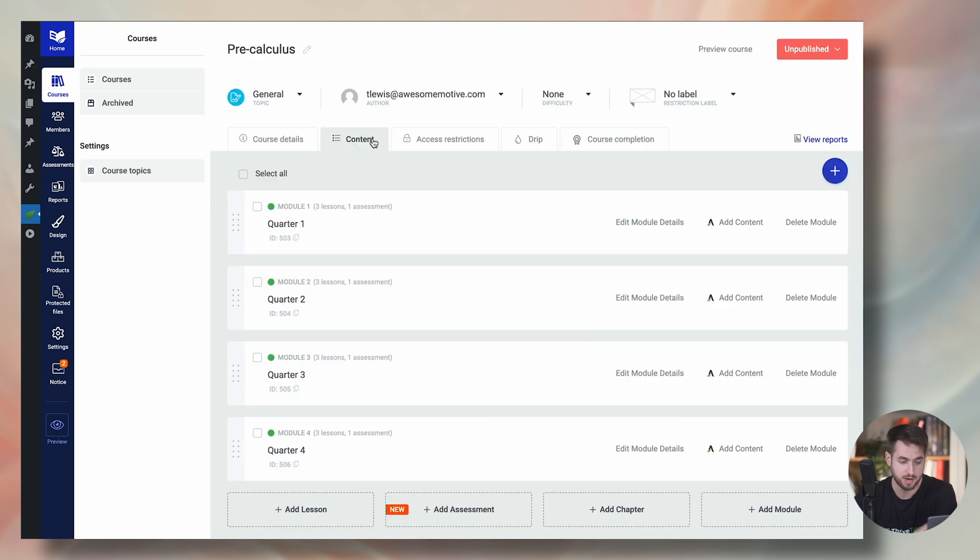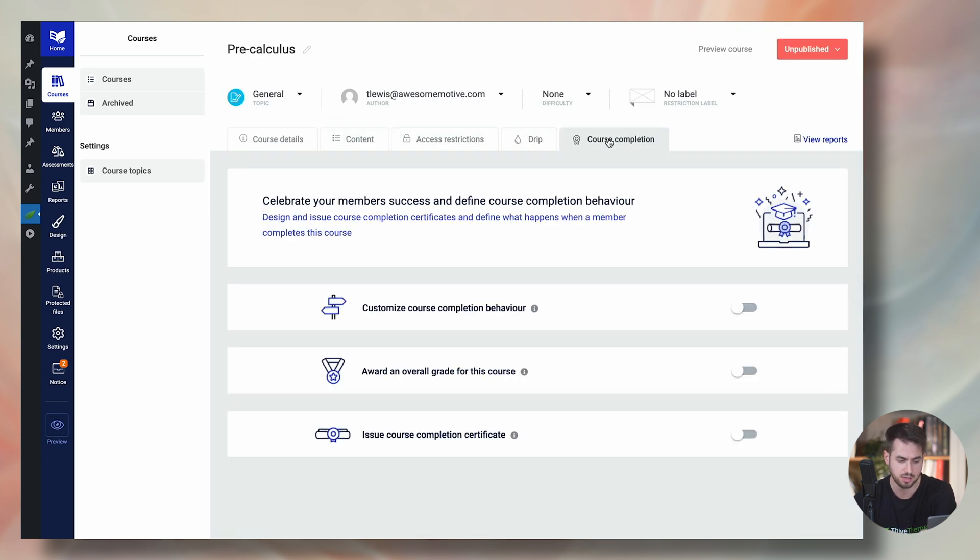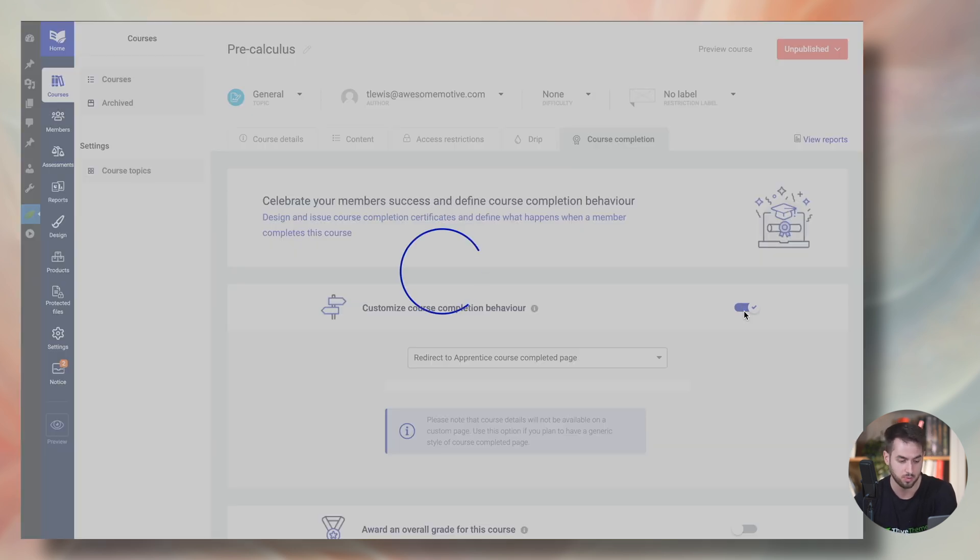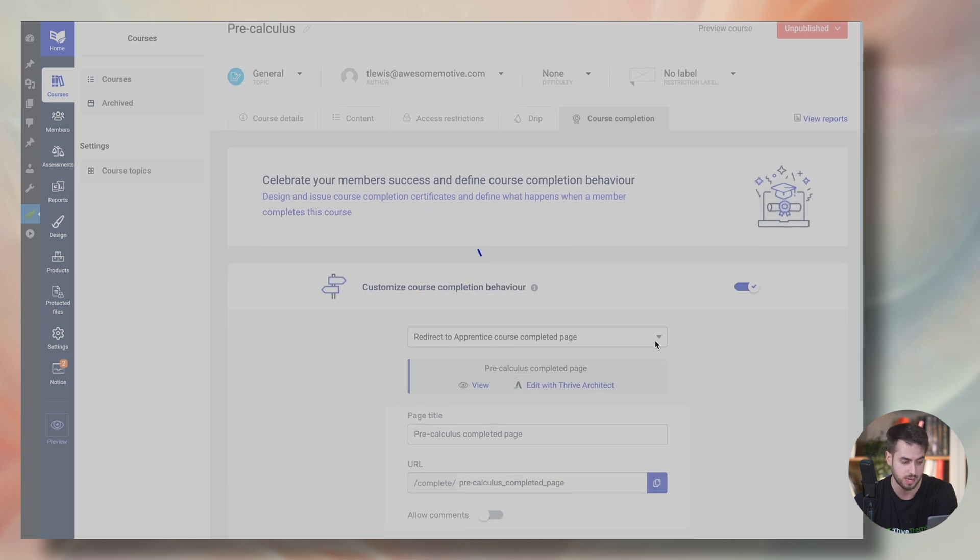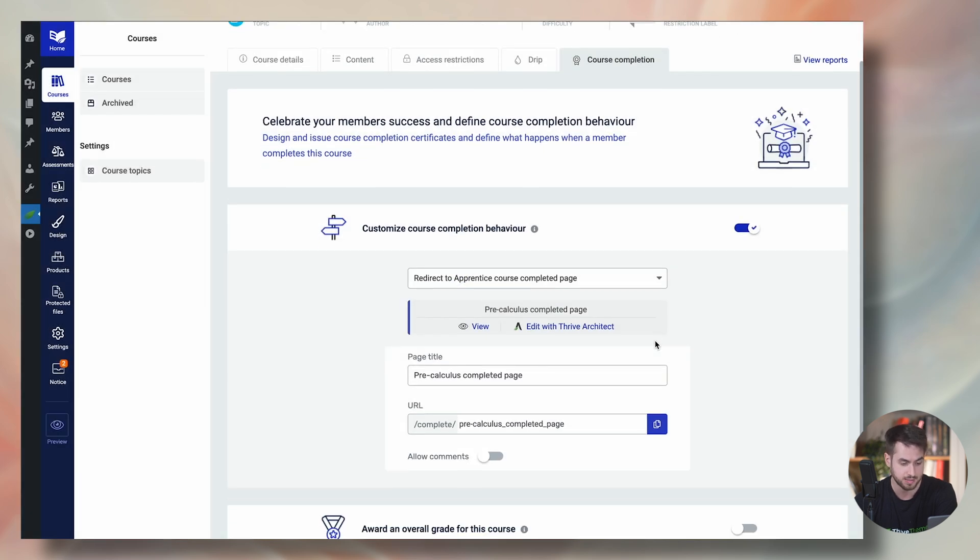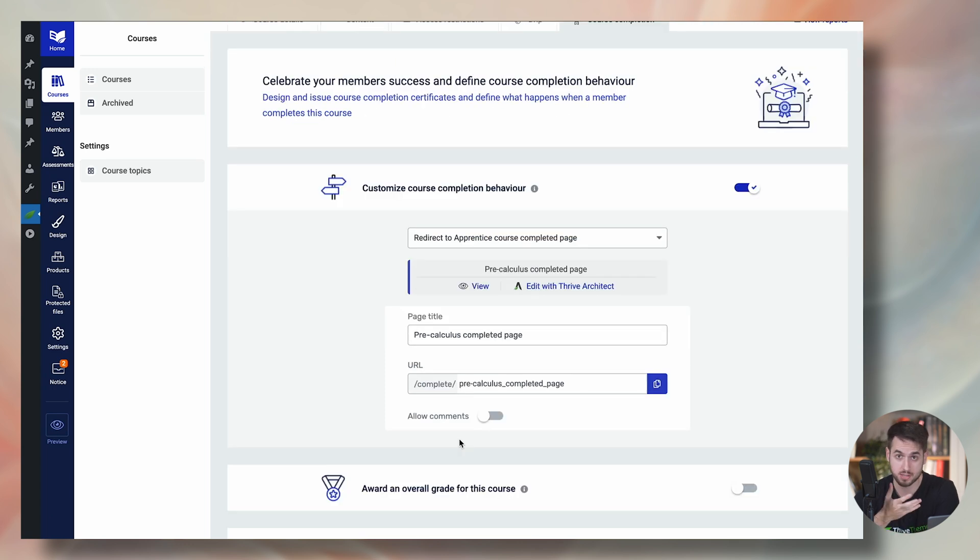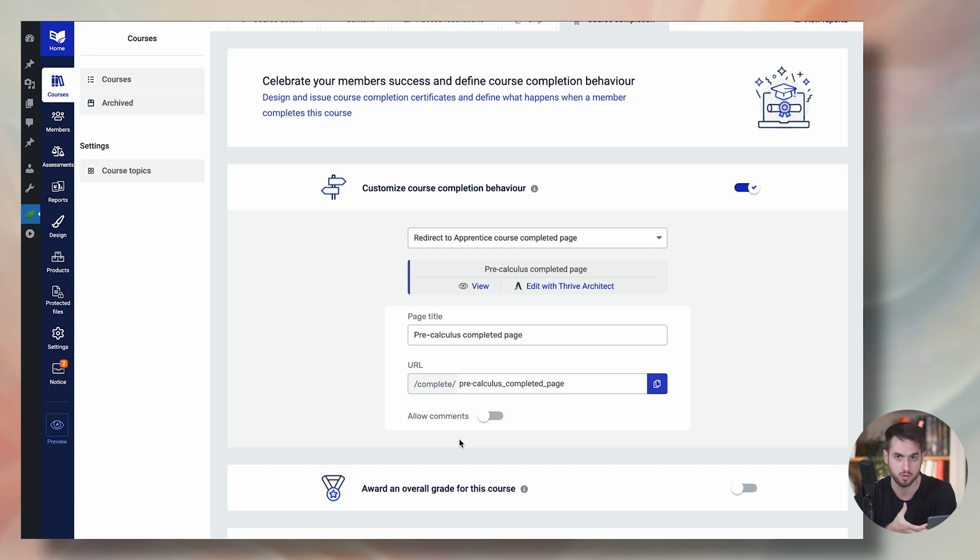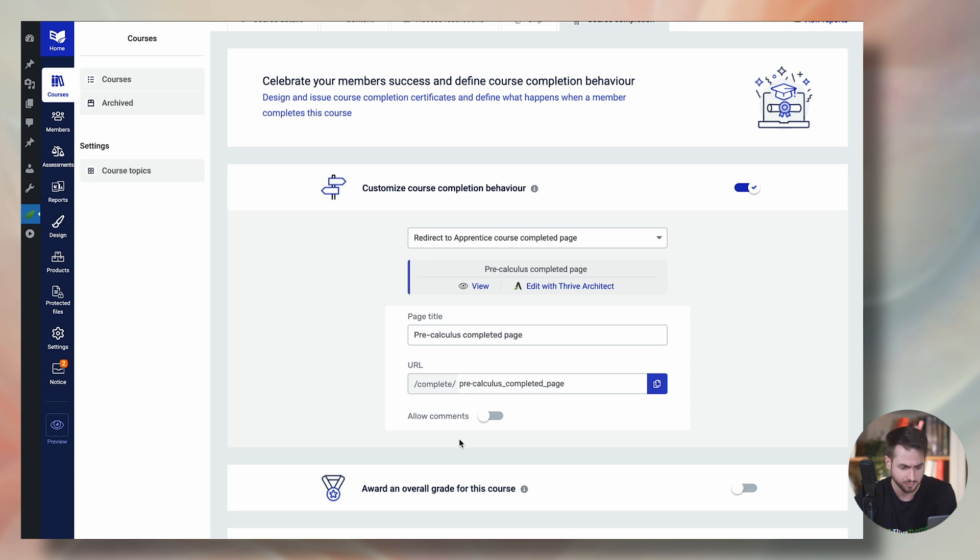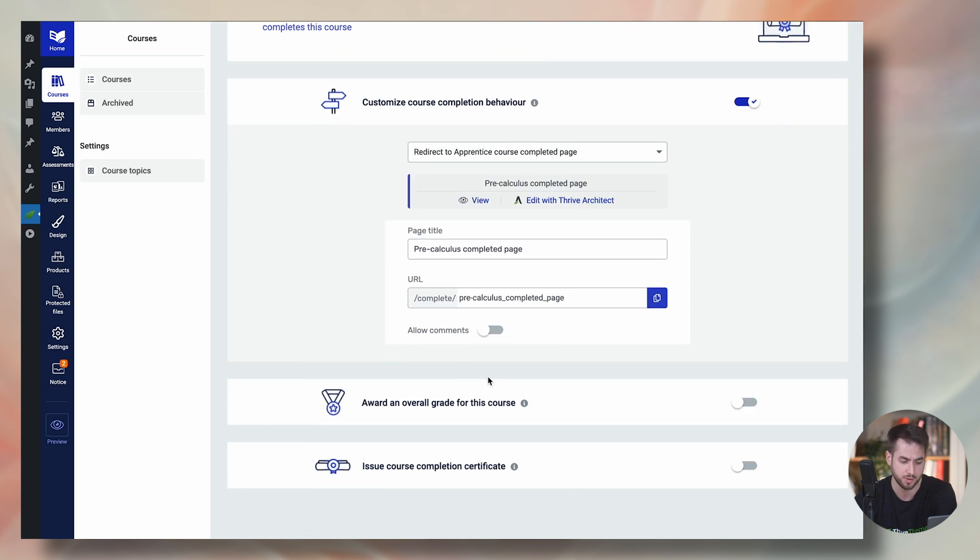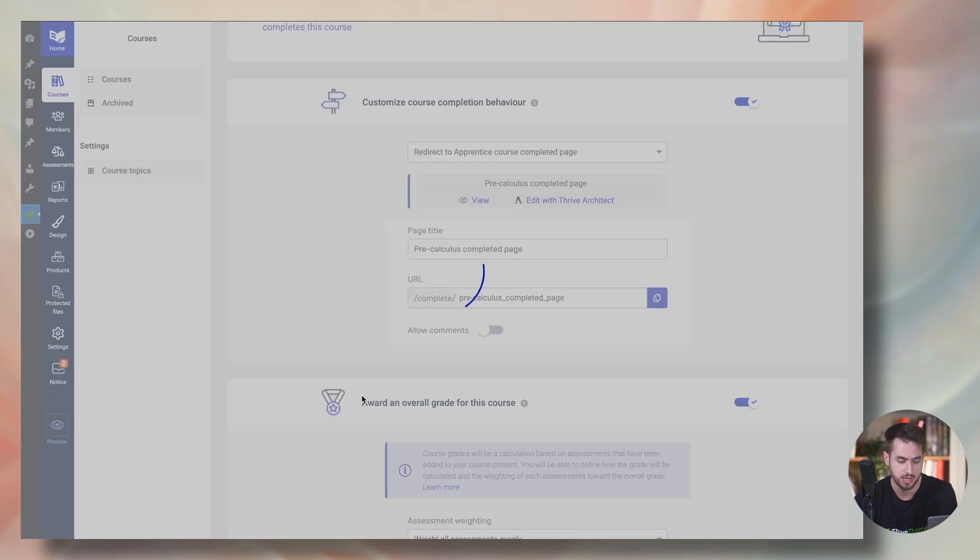But if I now jump over into the course completion tab, you're going to see that a few things have changed here. Number one, we can obviously customize what happens once people complete the course. In this case, we can simply redirect people to the course completion page that Thrive Apprentice generates for us by default. And of course, this is a page that you can fully customize both the template that we've generated for you that comes by default with Thrive Apprentice and the actual content of the page itself. So you're more than free to do that. But then of course, we've got this recently released feature called course level grading if we enable this.